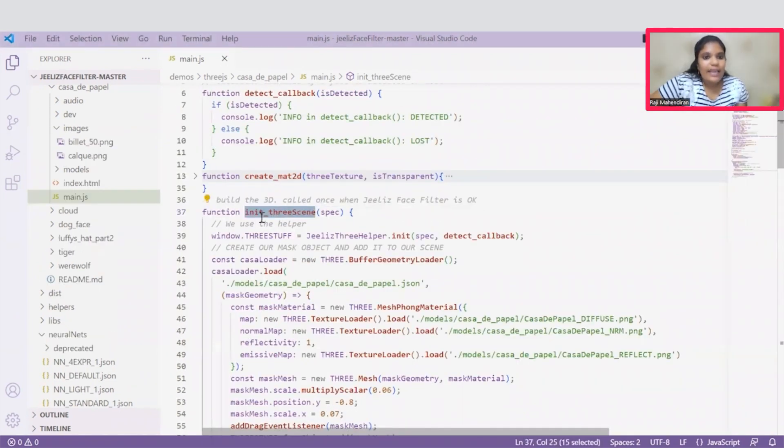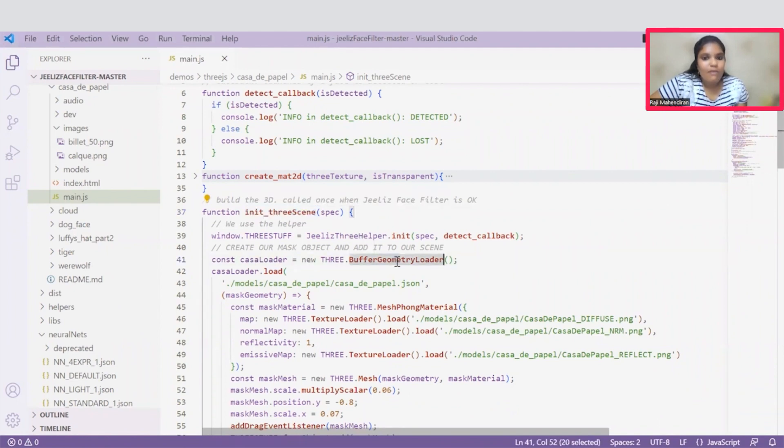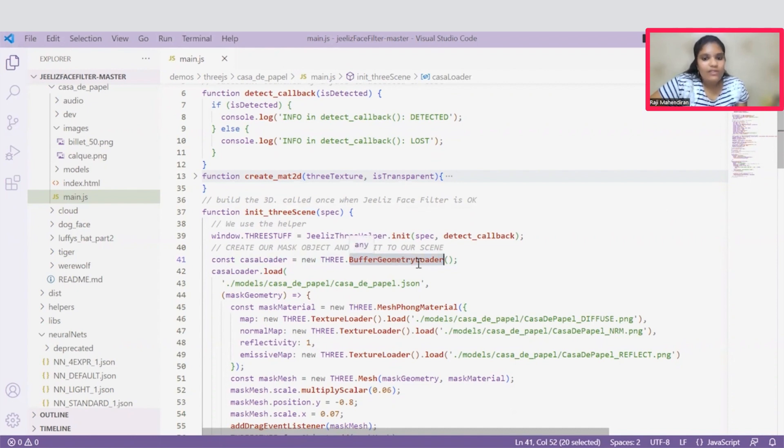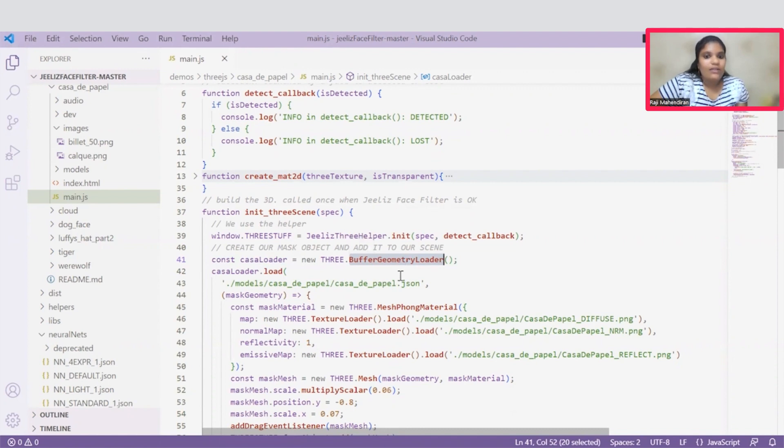Coming to this init3scene function, it is responsible to render the scene. Here we are using this buffer geometry loader. This buffer geometry loader is used to store the data, which reduces the complexity of storing all the data in GPU. This JSON file is loaded under this buffer geometry loader. This is used to integrate the 3D models while rendering.